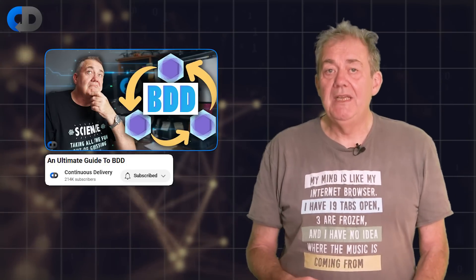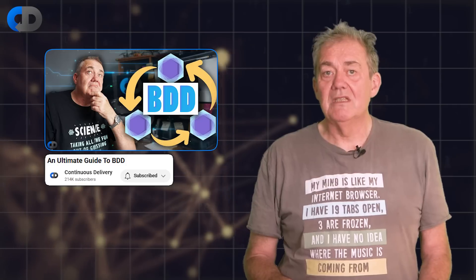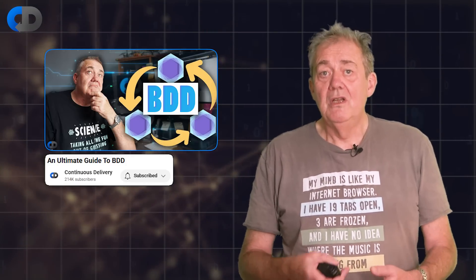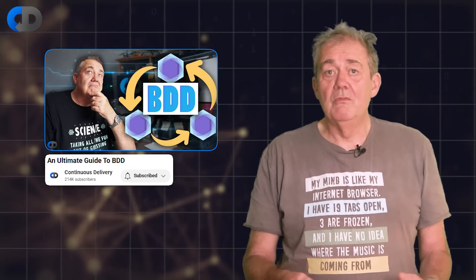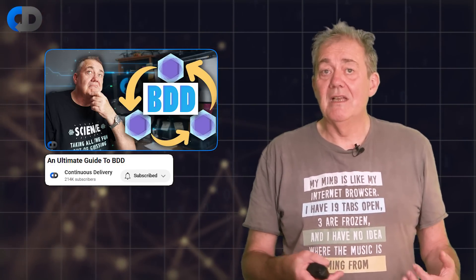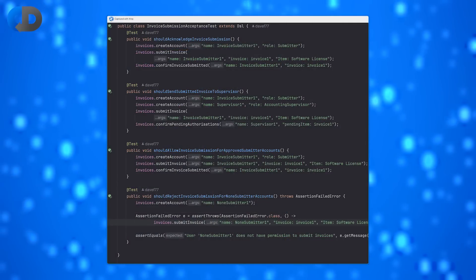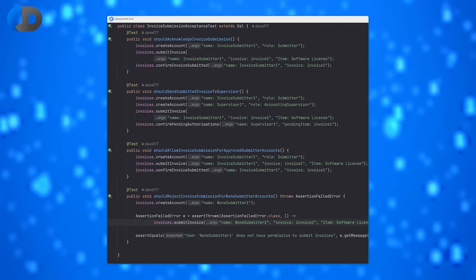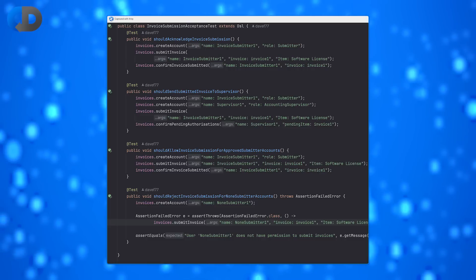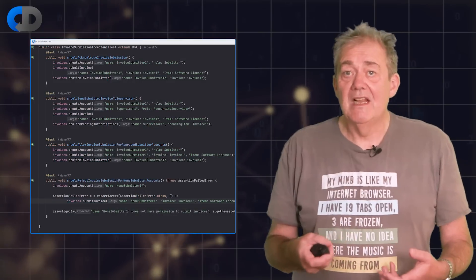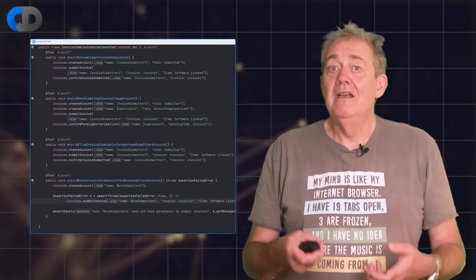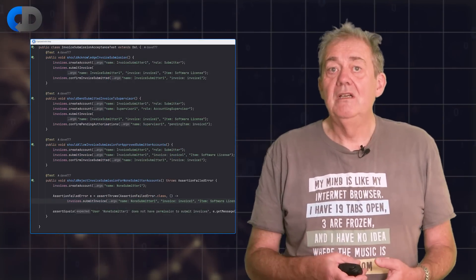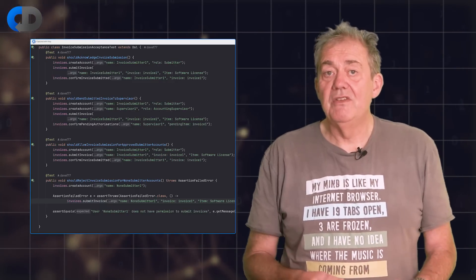I'm a big believer in the effectiveness of BDD-style acceptance testing, but prefer the use of internal over external DSLs built with tools like Cucumber and SpecFlow. My internal DSL acceptance tests look like this. The test is written in the programming language of the project, in this case, Java. Implementing my internal DSL to make writing tests like this easy, this DSL approach works extremely well at abstracting what the software needs to do, its behaviour, from how it actually does it, the implementation of the system.